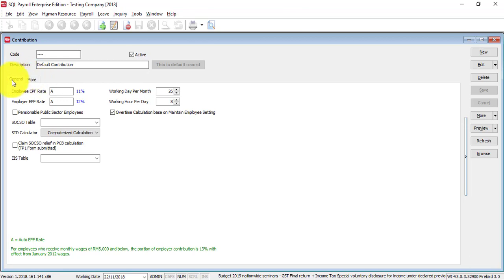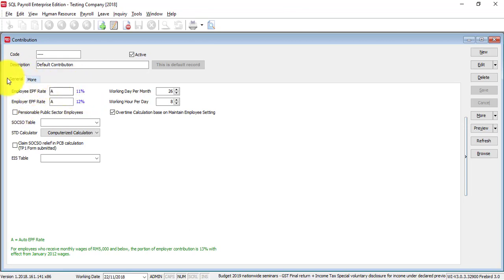Example, for EPF, employees rate is 11%, employer rate is 12%. You can see that it's A stands for Auto.